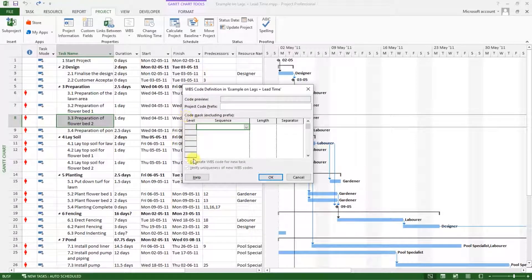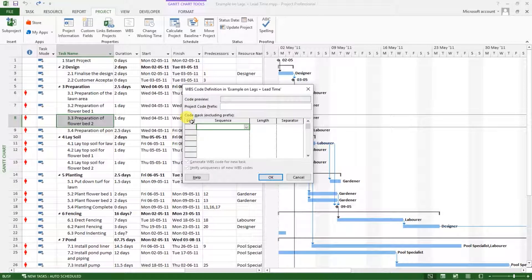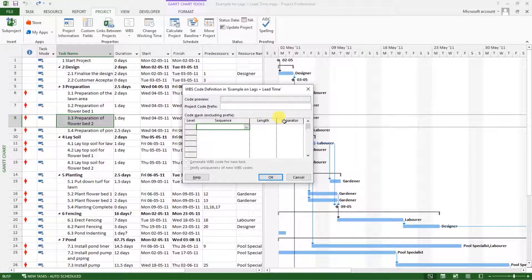The first thing we are going to do is define the sequence. As you can see, we have four columns here: one is for level, column number two is sequence, column number three is length, and number four is the separator.